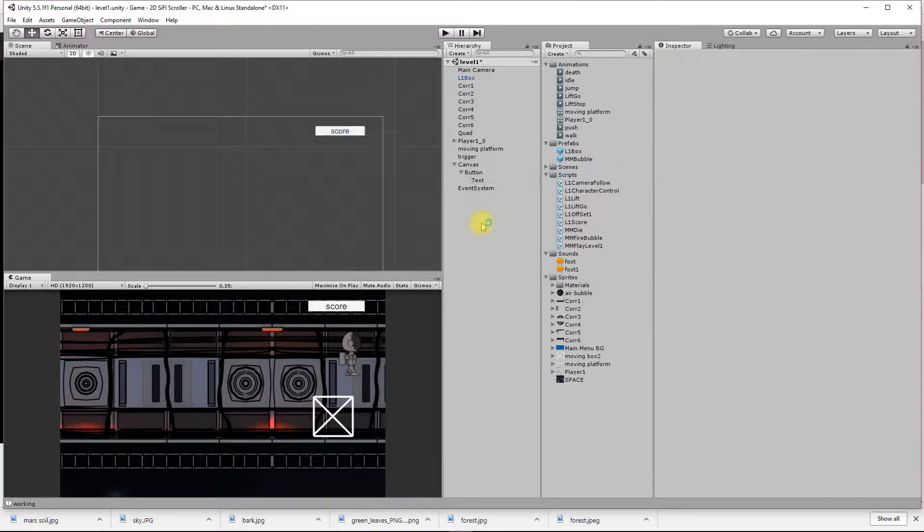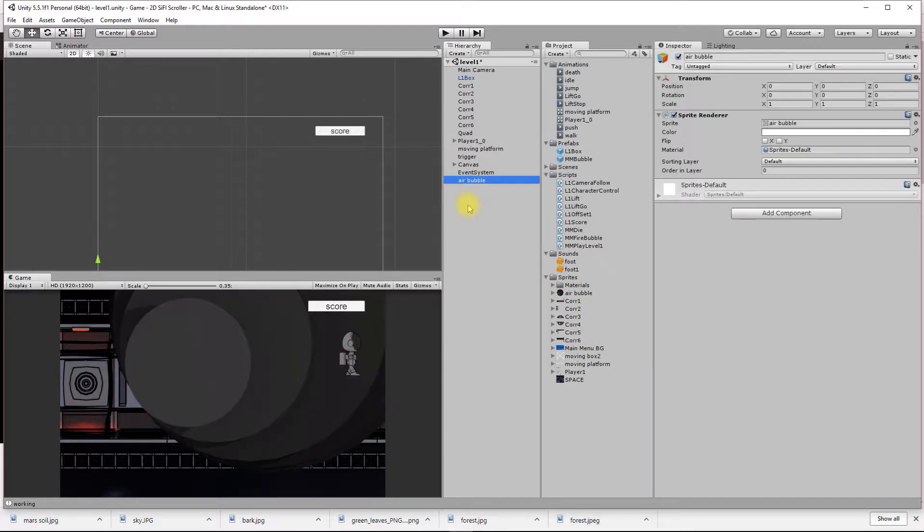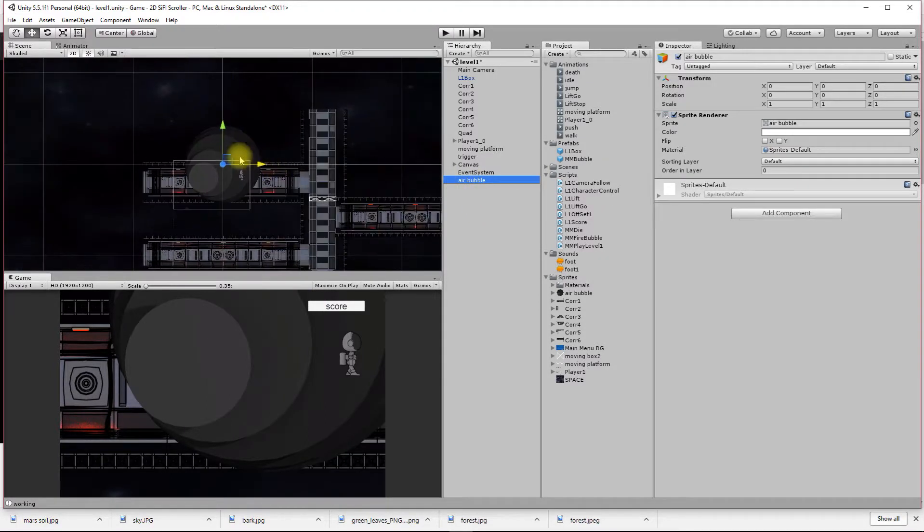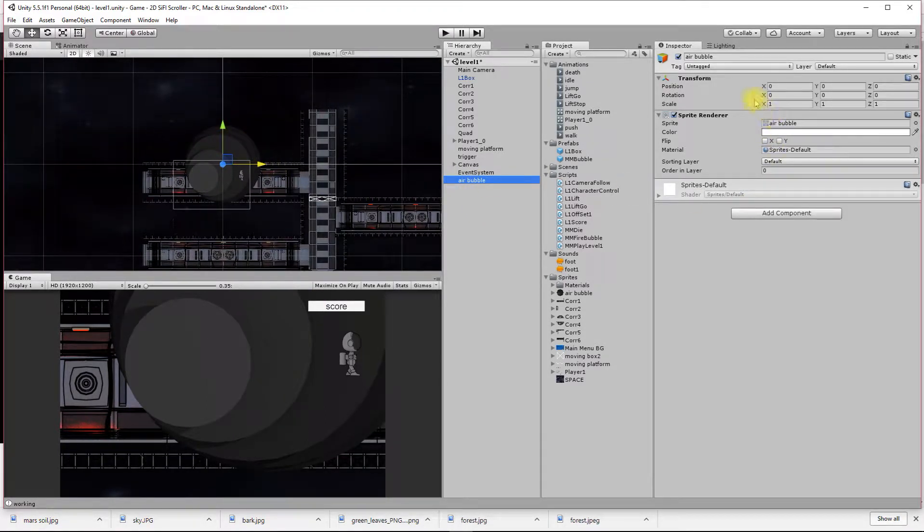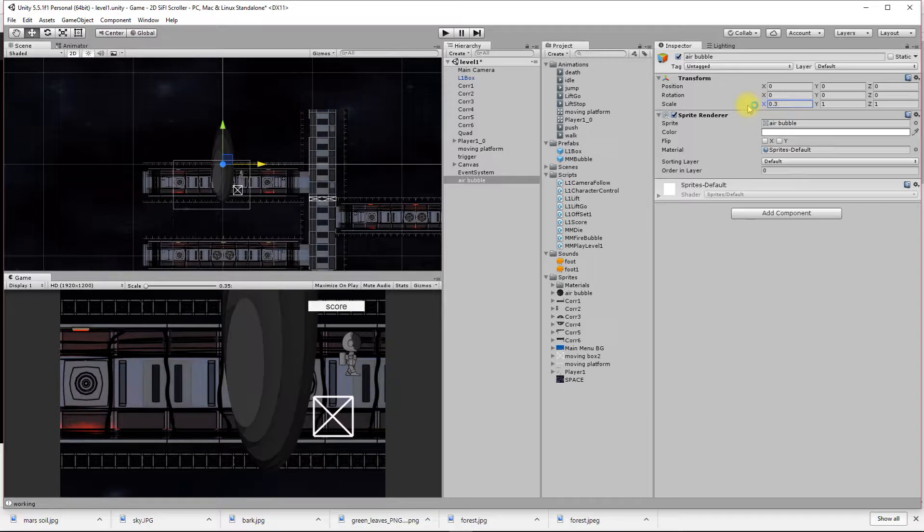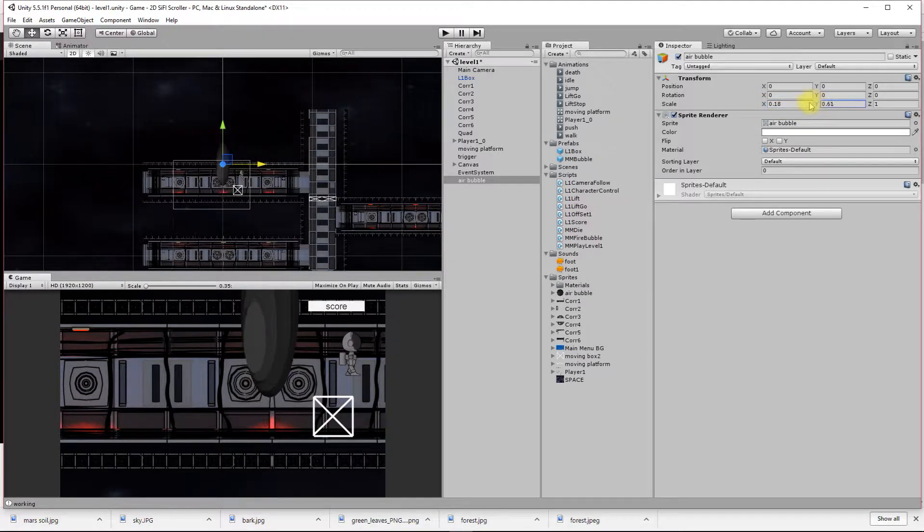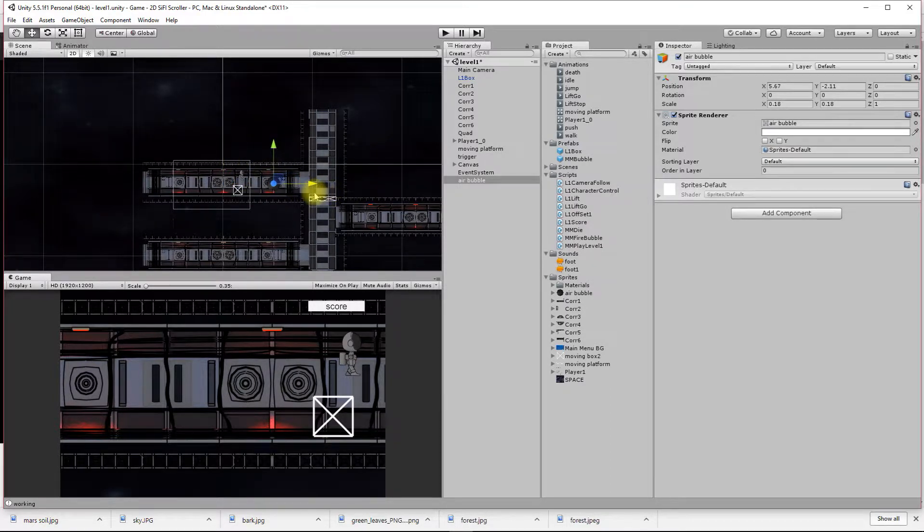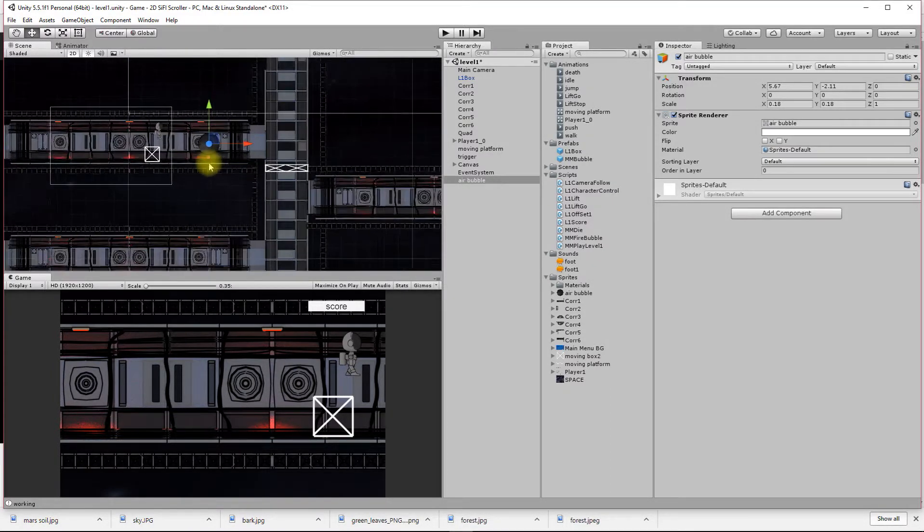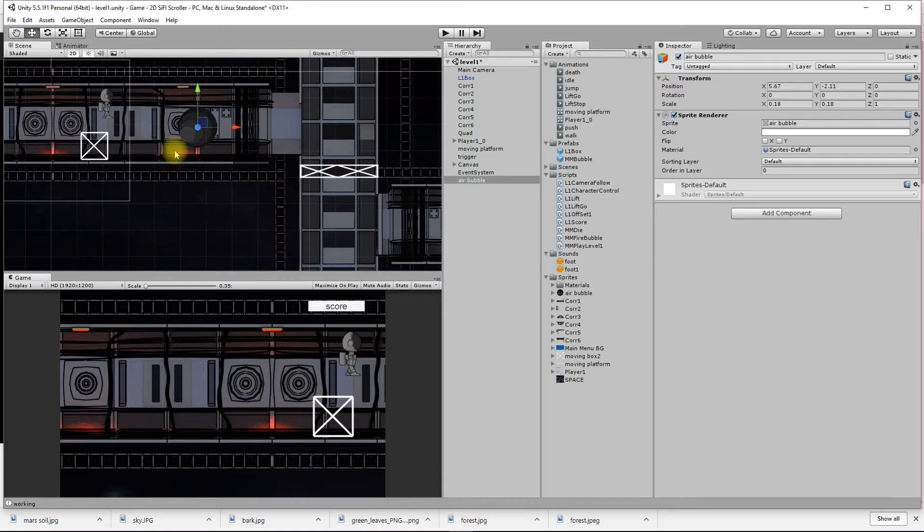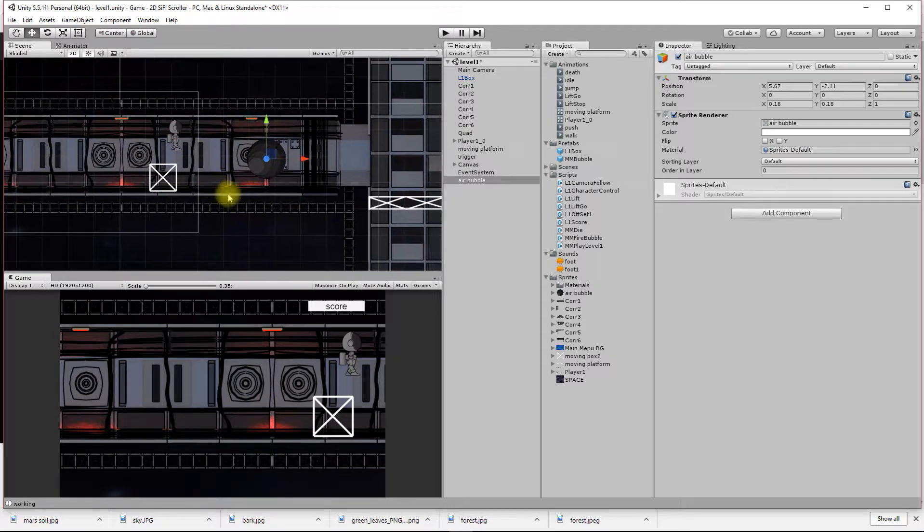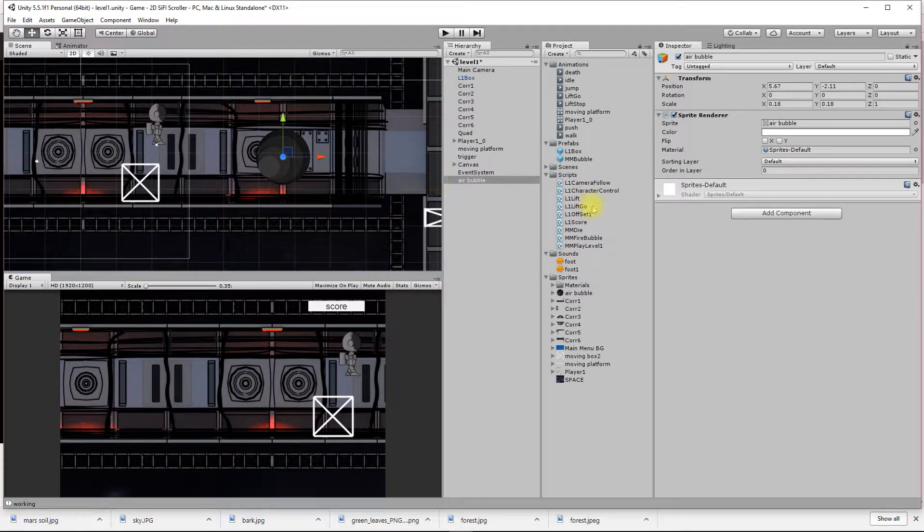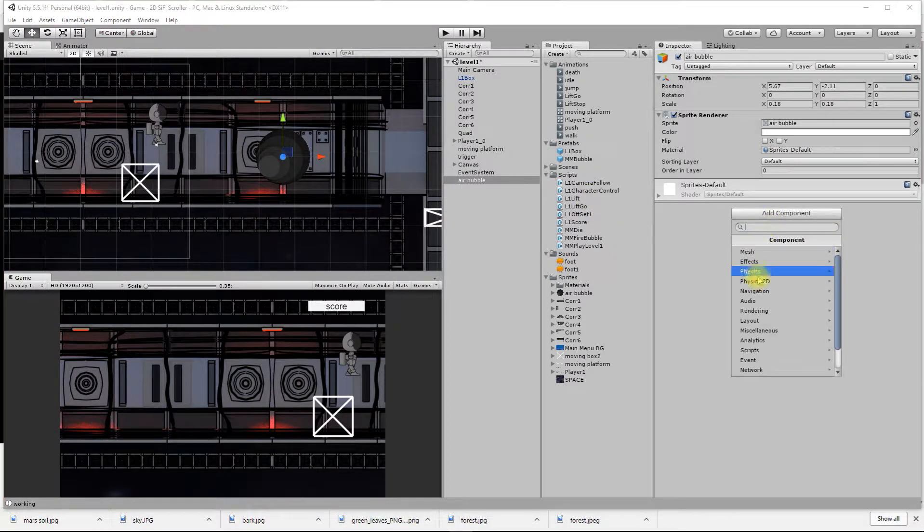I'm going to create a new object called an air bubble. Double click on it and focus on it. I'll change its scale so it's smaller but not too small, and we'll move that off here to the right.